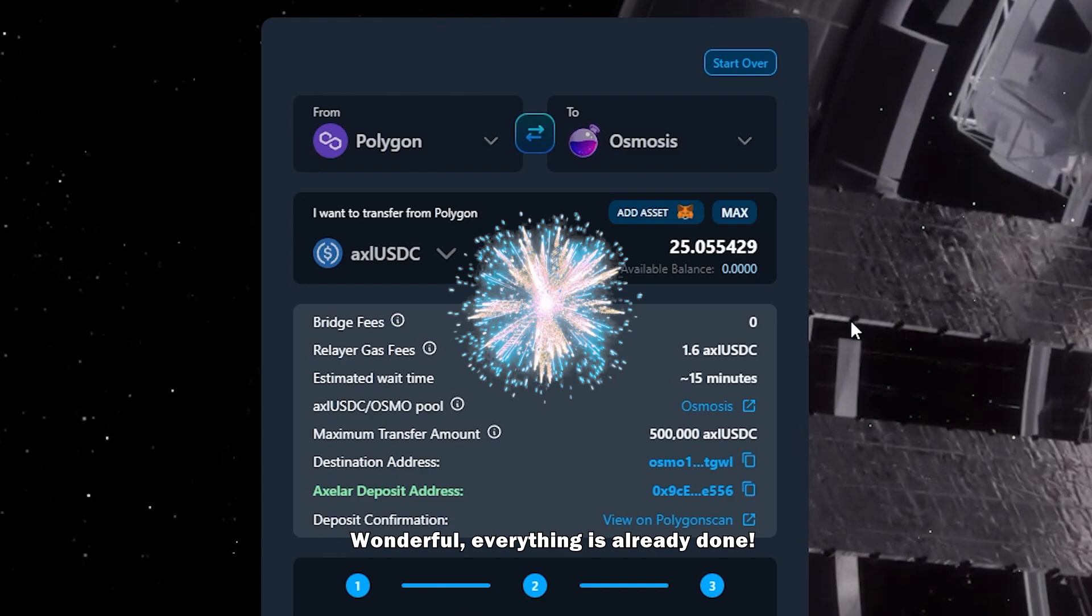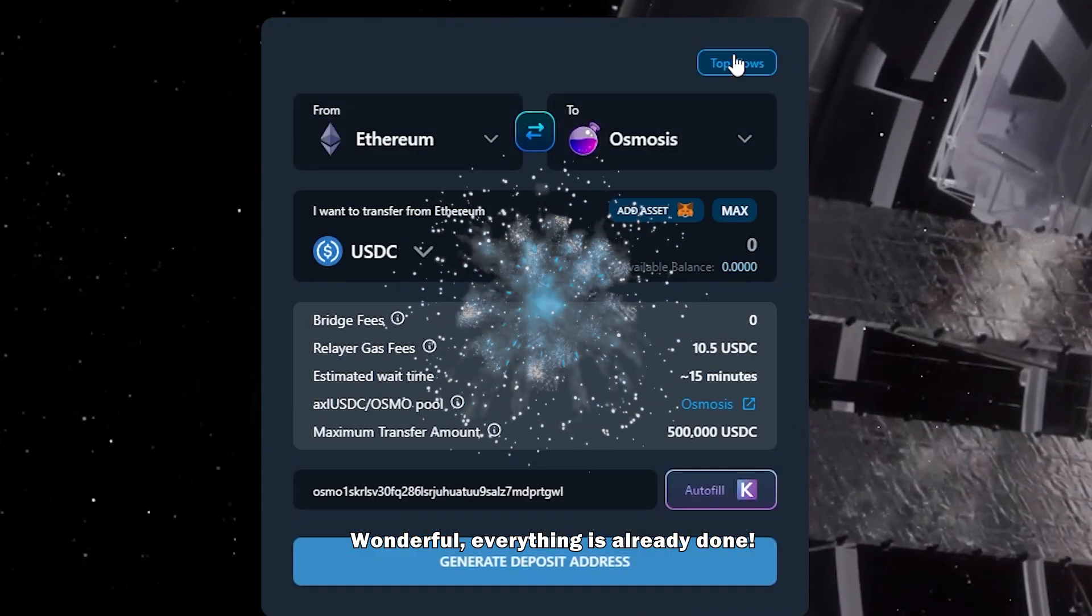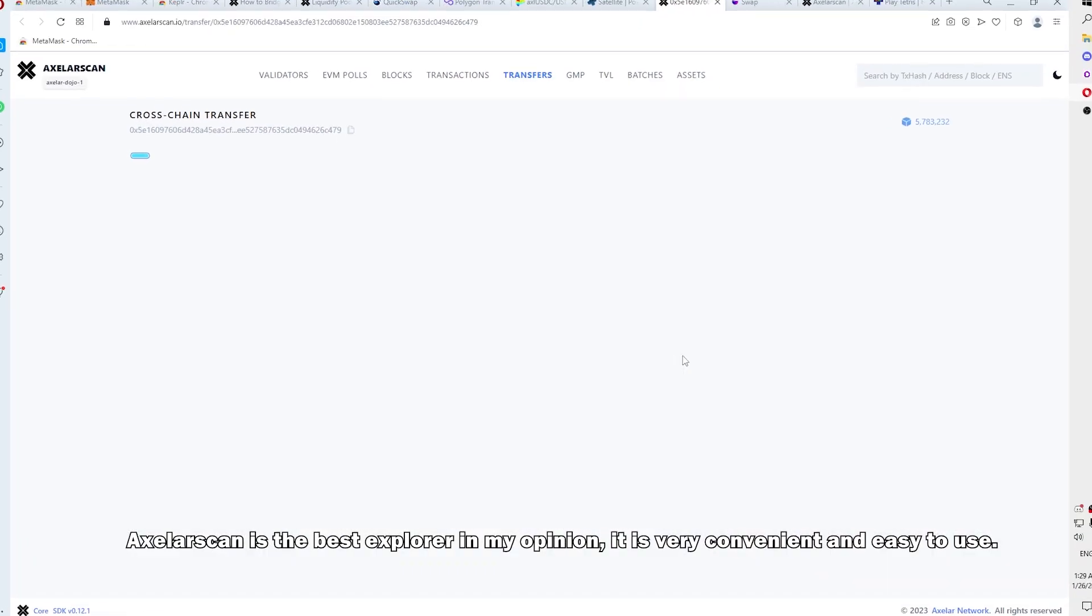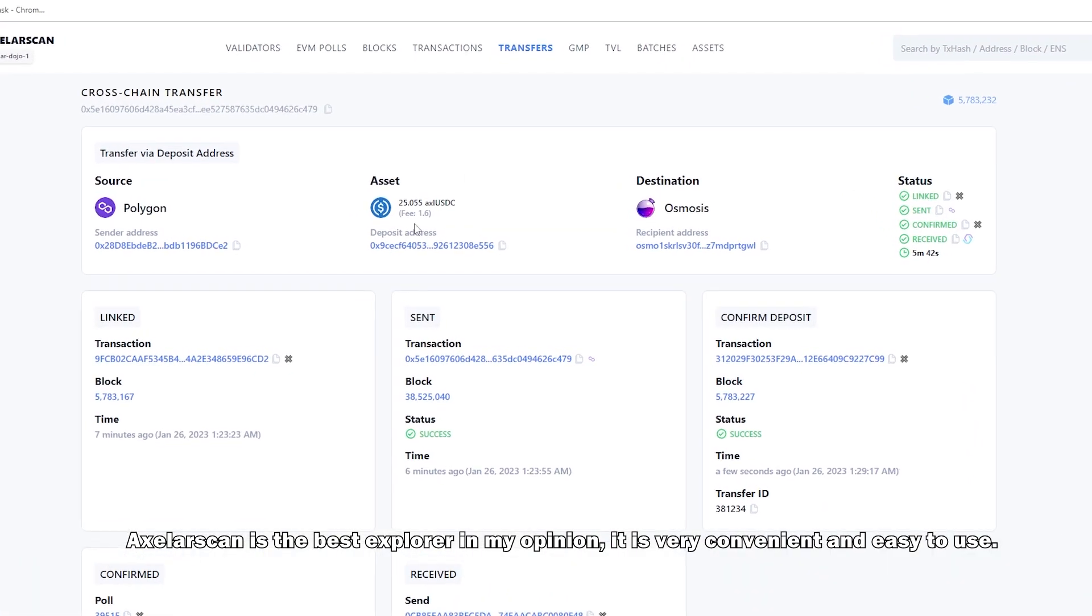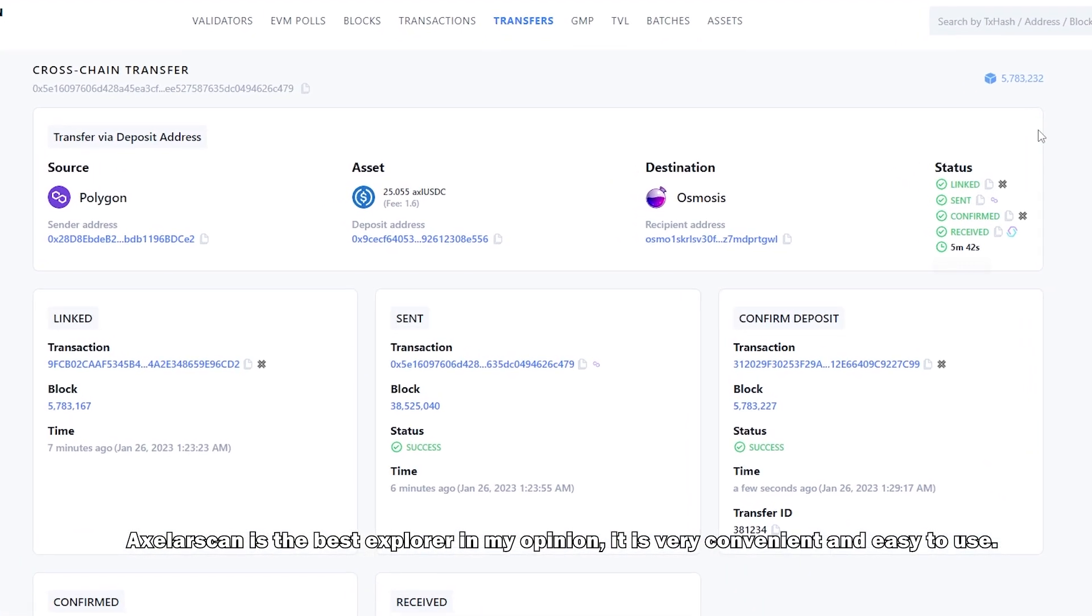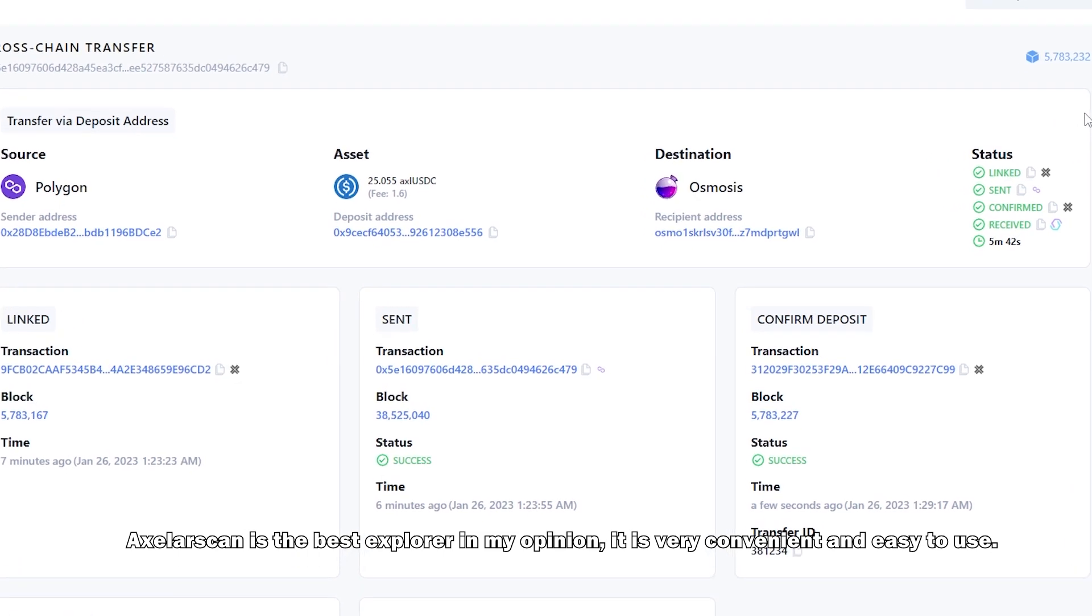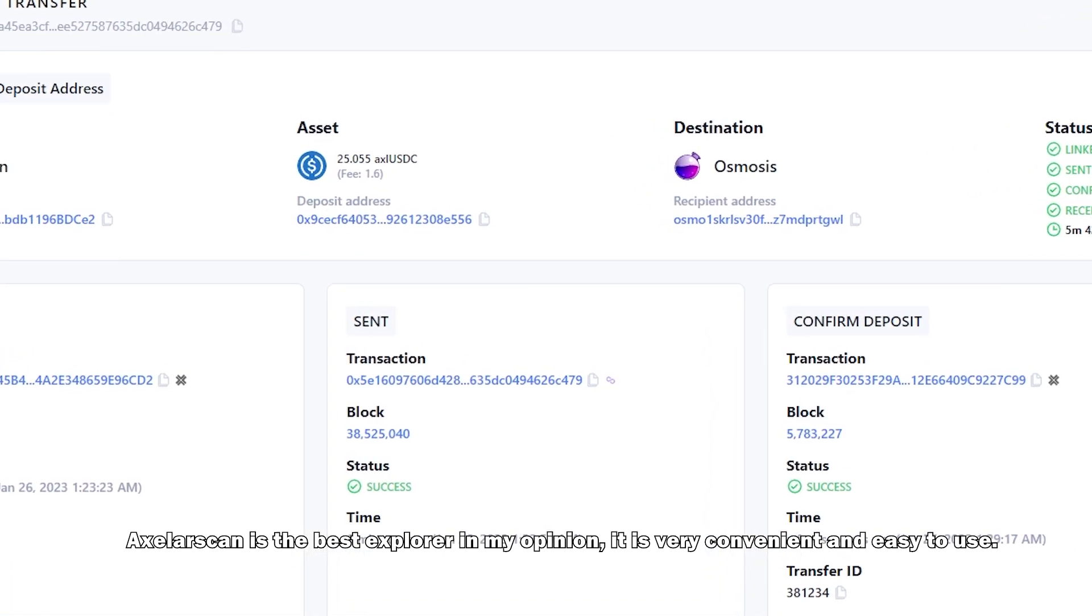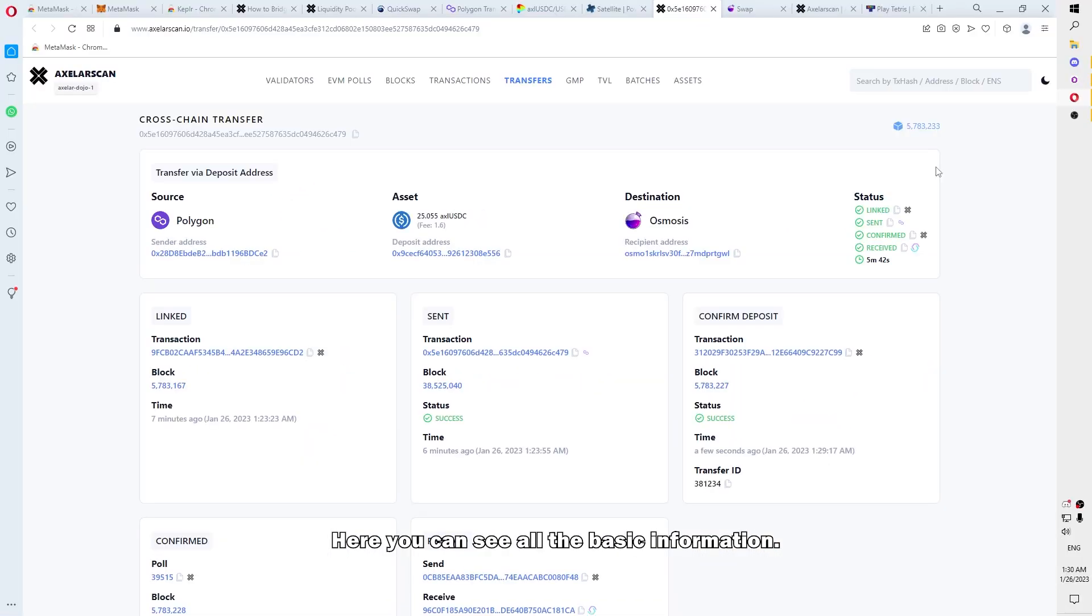Wonderful, everything is already done. Axelar Scan is the best explorer in my opinion. It is very convenient and easy to use. So, here you can see all the basic information.